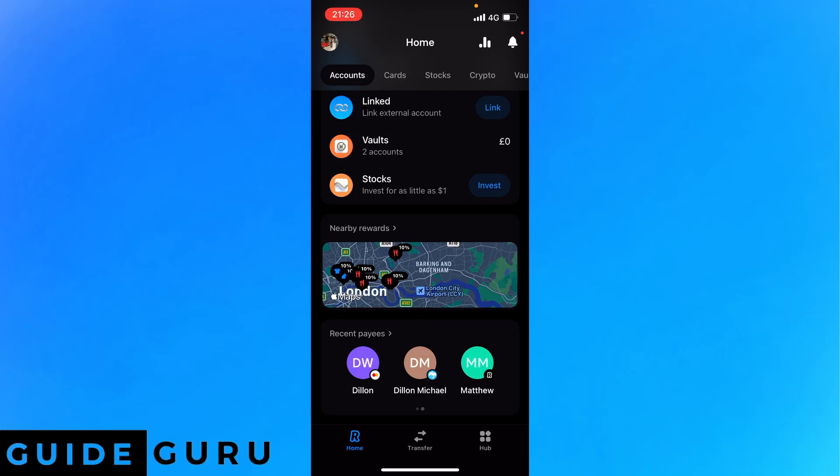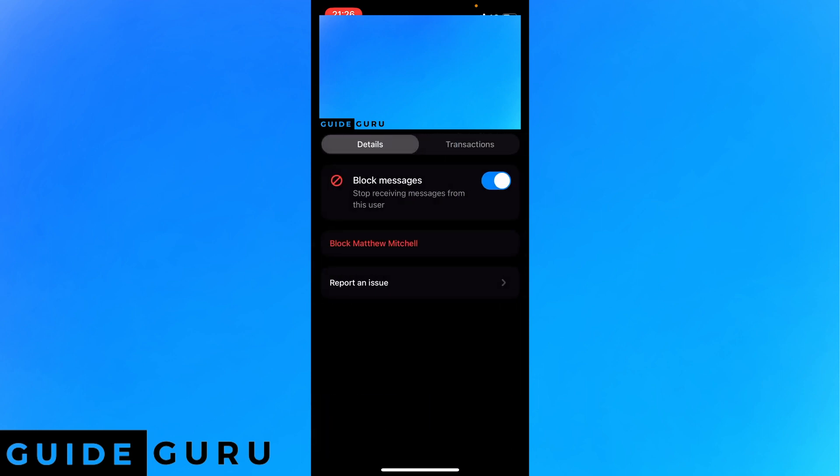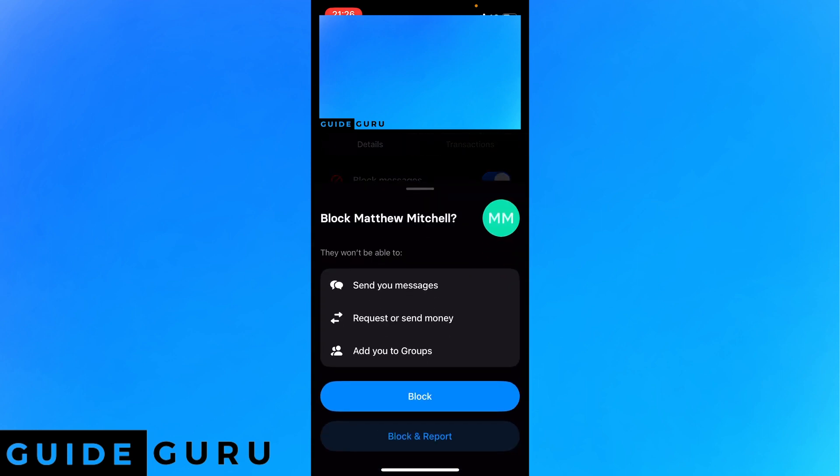What is going on guys, I'm going to show you if you can delete a contact in Revolut. You can't actually delete a contact in Revolut, but what you can do is block the contact. This will stop them from being able to send you messages, requests, or send money, or add you to groups.